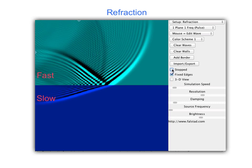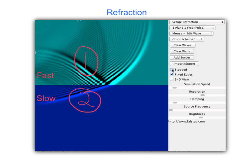Notice that two things happen. Thing one: you get a wave that bounces off the boundary — some of the wave energy actually bounced off. Thing two: some of the wave energy passed into the new medium when it got to the boundary. But look — it's not traveling along the same line, and it's not the same shape.